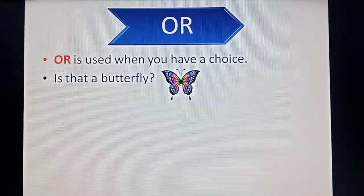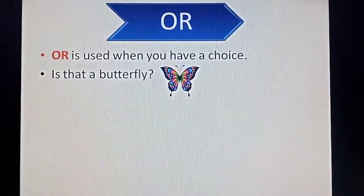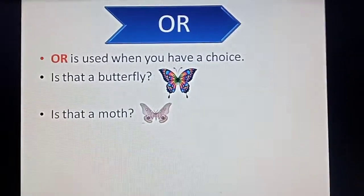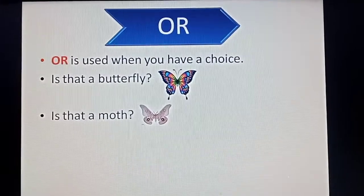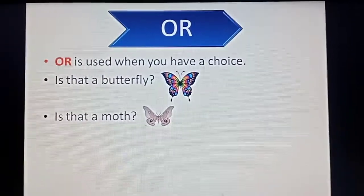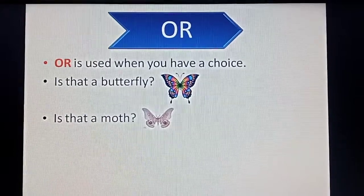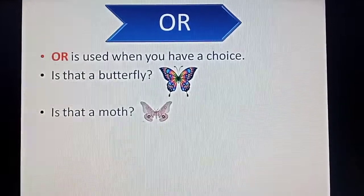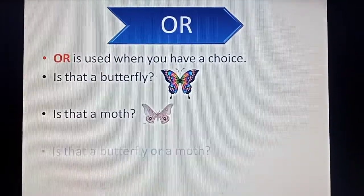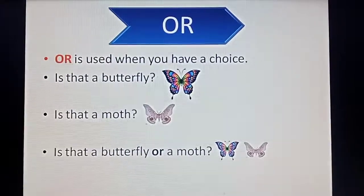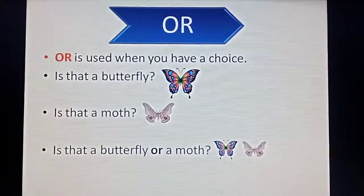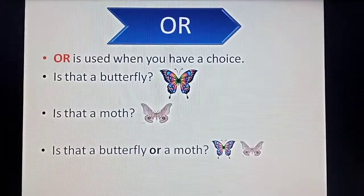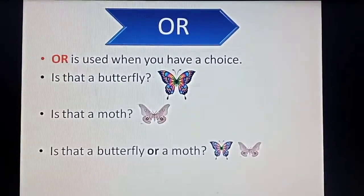For example: is that a butterfly? Is that a moth? Here, we have to decide whether that insect is a butterfly or a moth. So if we want to join these two sentences, we will write: is that a butterfly or a moth? We have a choice between butterfly and moth, so we put 'or' to join these two sentences.